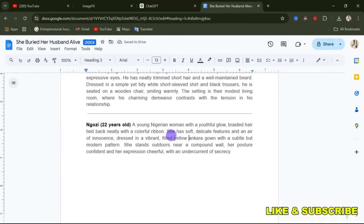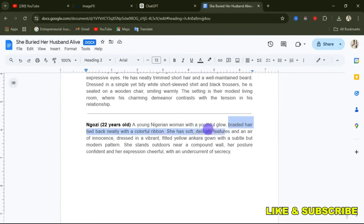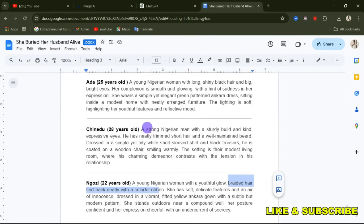Let me explain what I'm doing here. What helps us maintain consistency is: first, the age of the person; second, the nationality — that she's a Nigerian woman; third, the hairstyle; fourth, the shape of the face; and fifth, the clothes and colors they are wearing. Those are the key things that help maintain consistency in your characters.